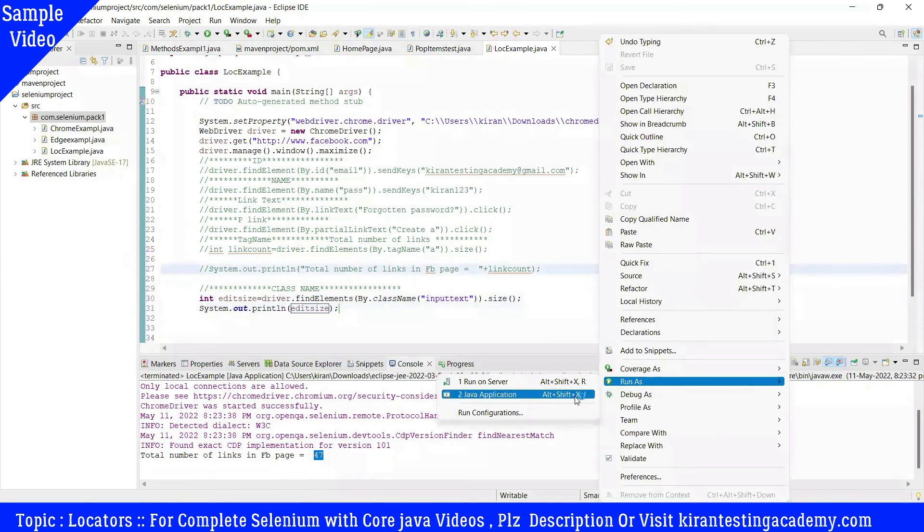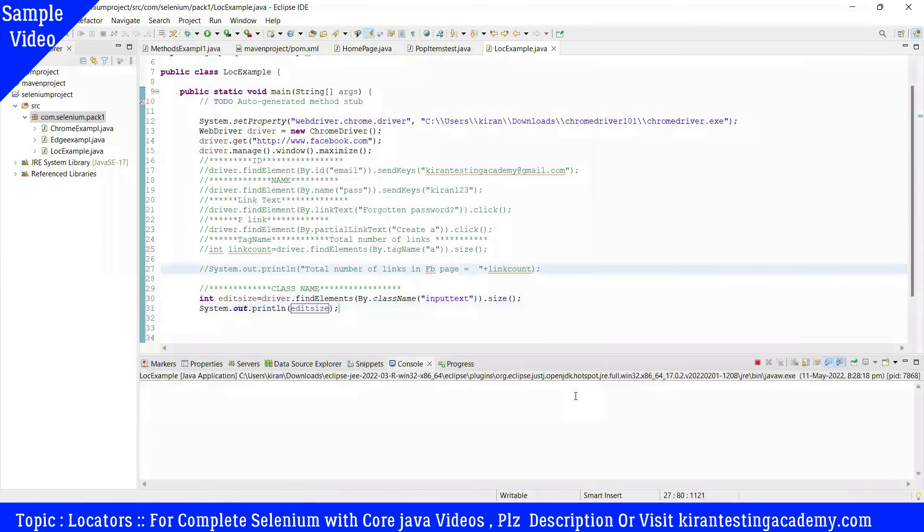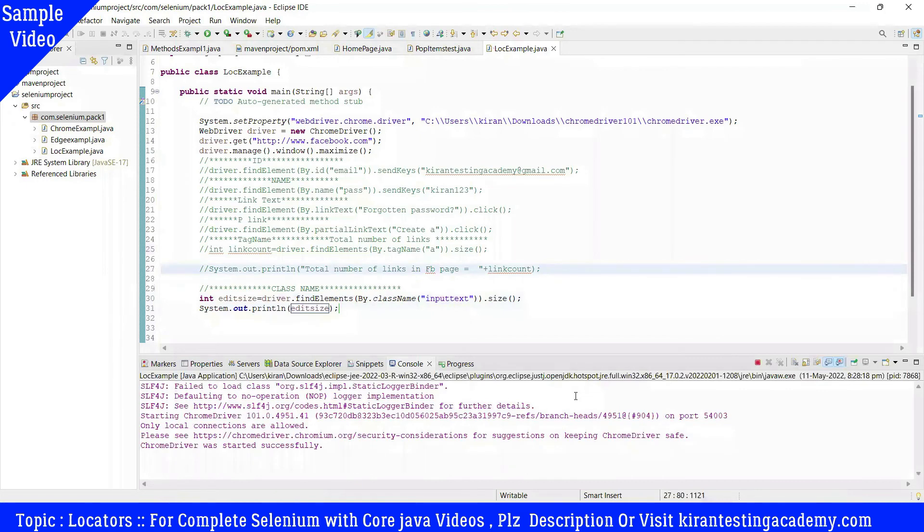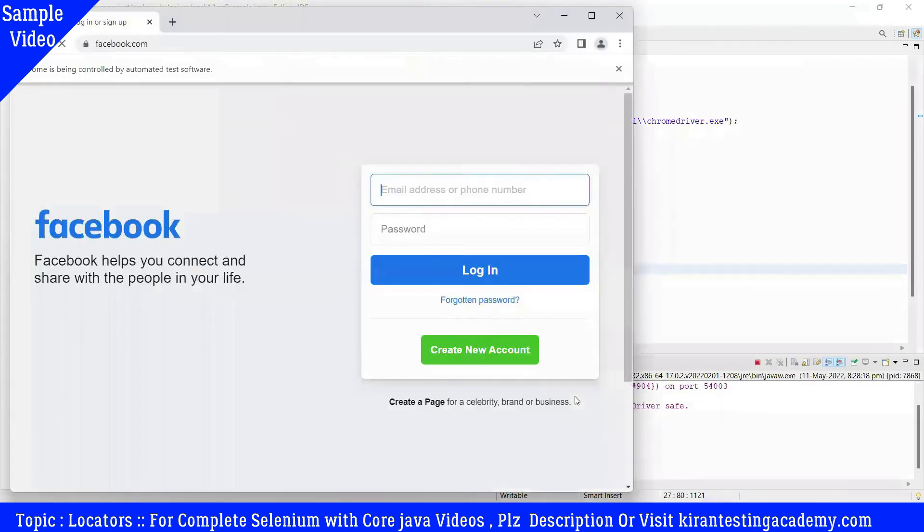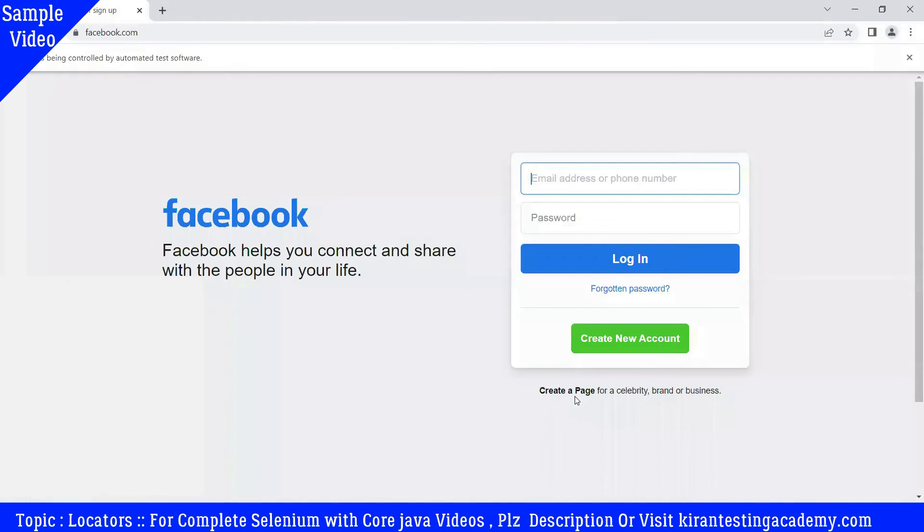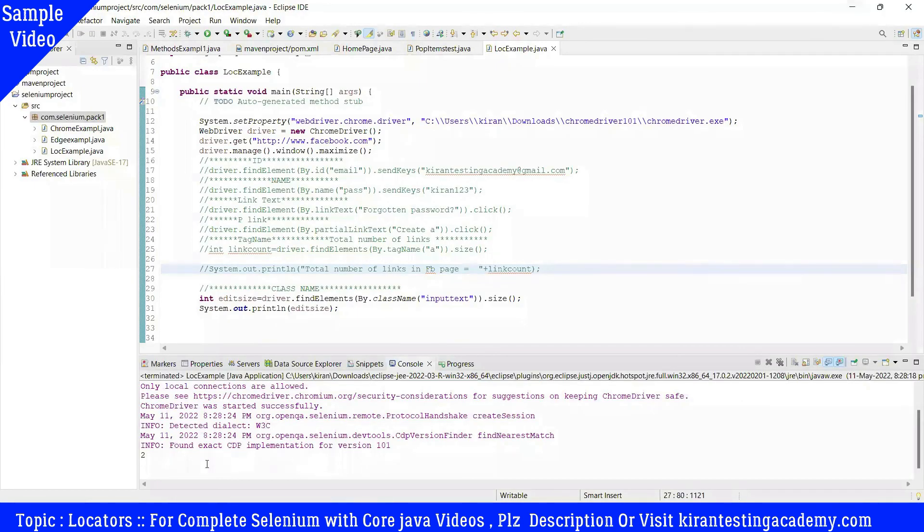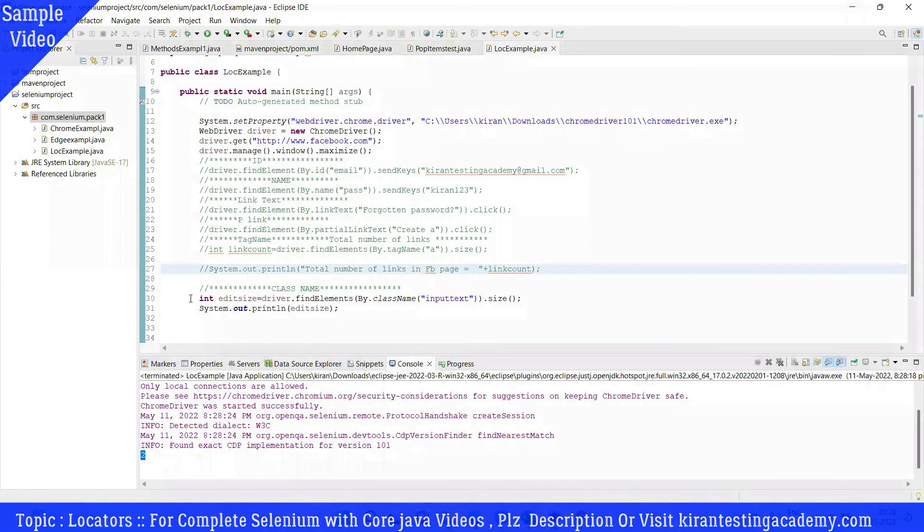Multiple elements can be identified, similar to tag name. Similar to tag name, there we go.